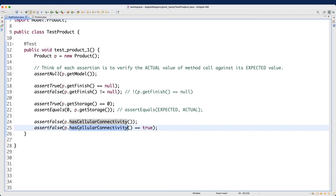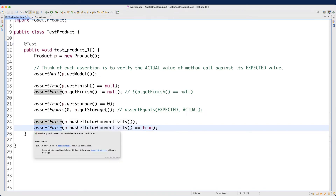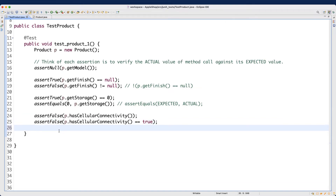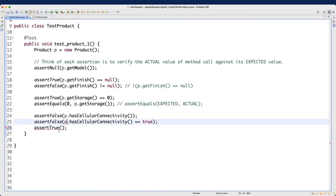Going back to test products, we can see this part has been renamed as well. So `p.hasCellularConnectivity` is returning false. The expression false == true is false, which passes `assertFalse`. Now for a mind teaser: what if I want to pass `assertTrue` with this method call?